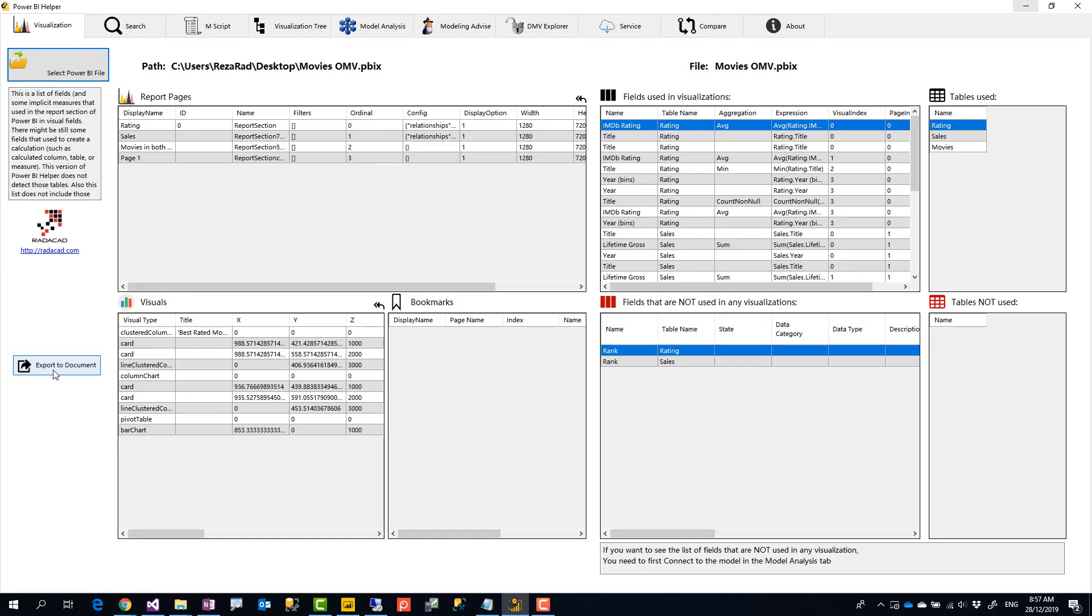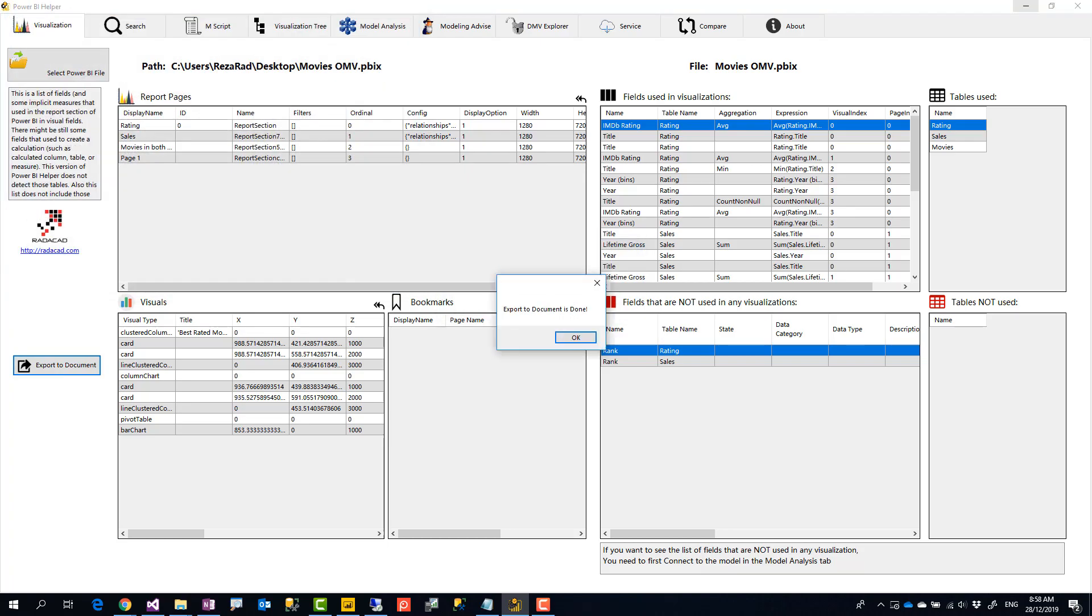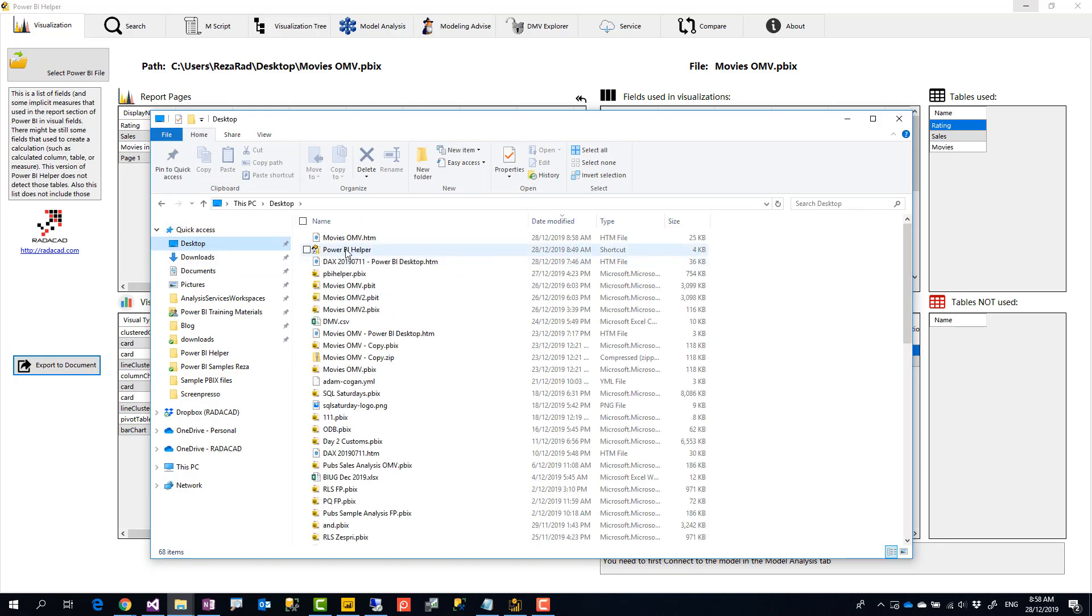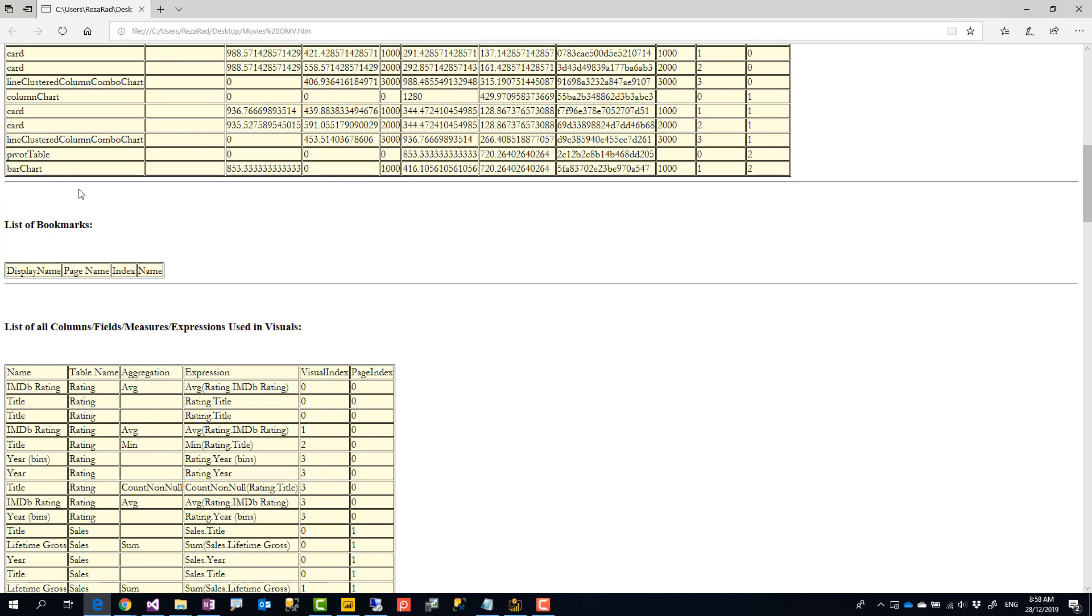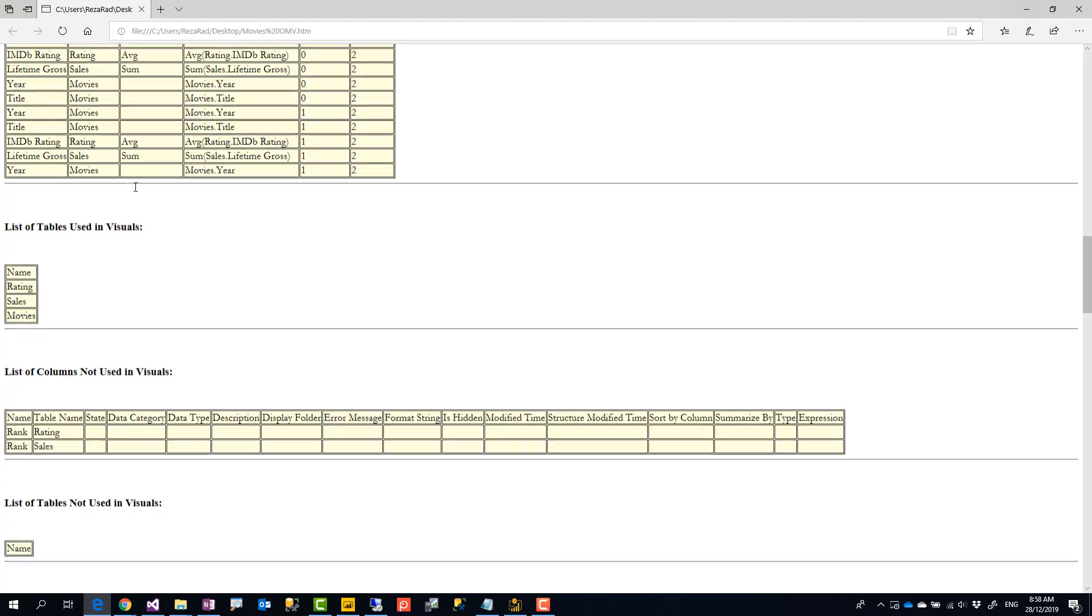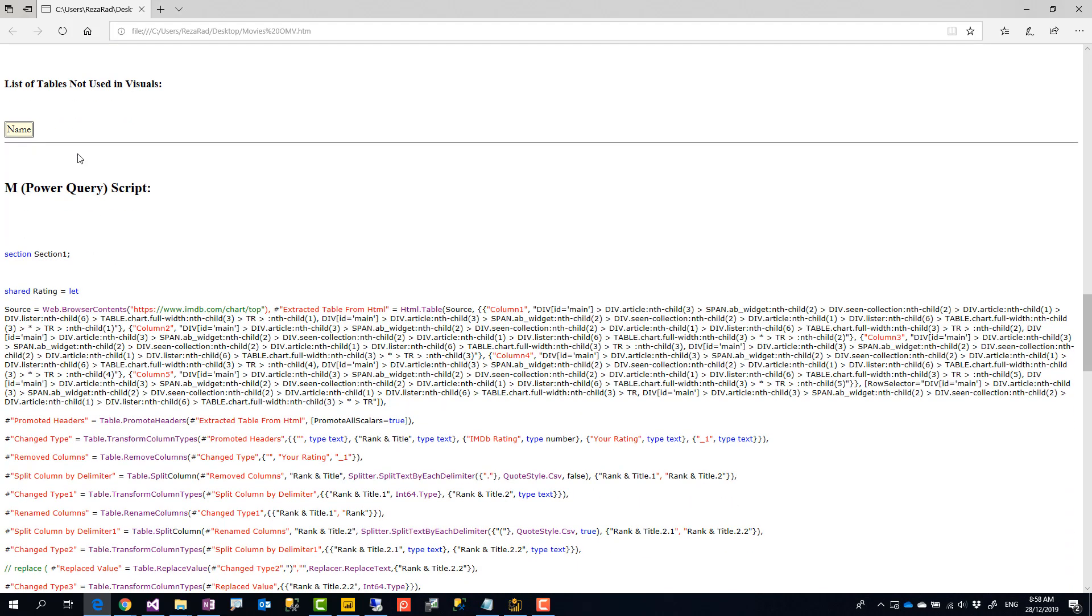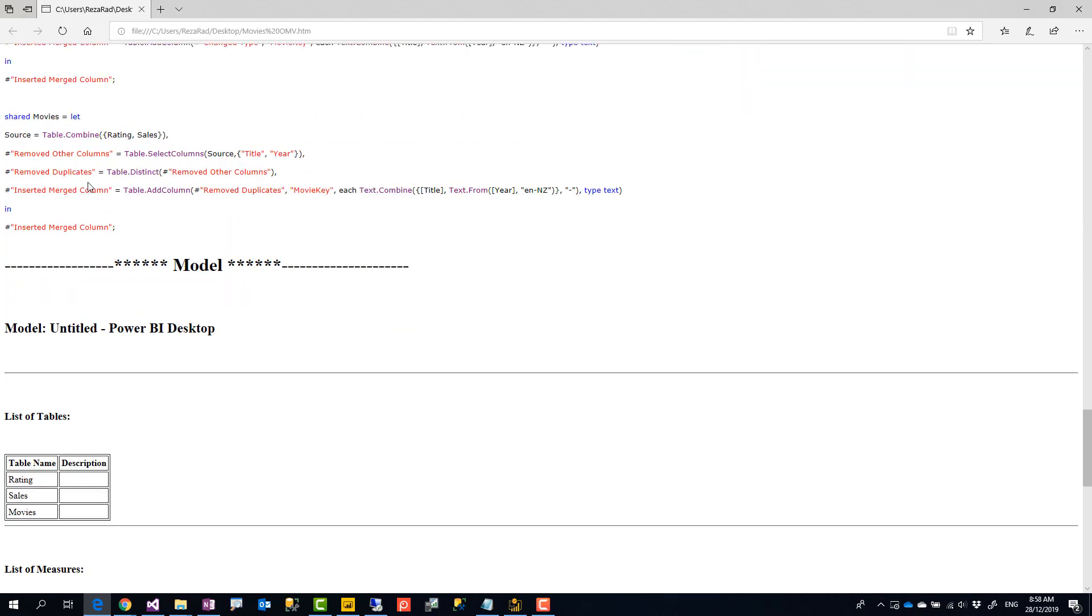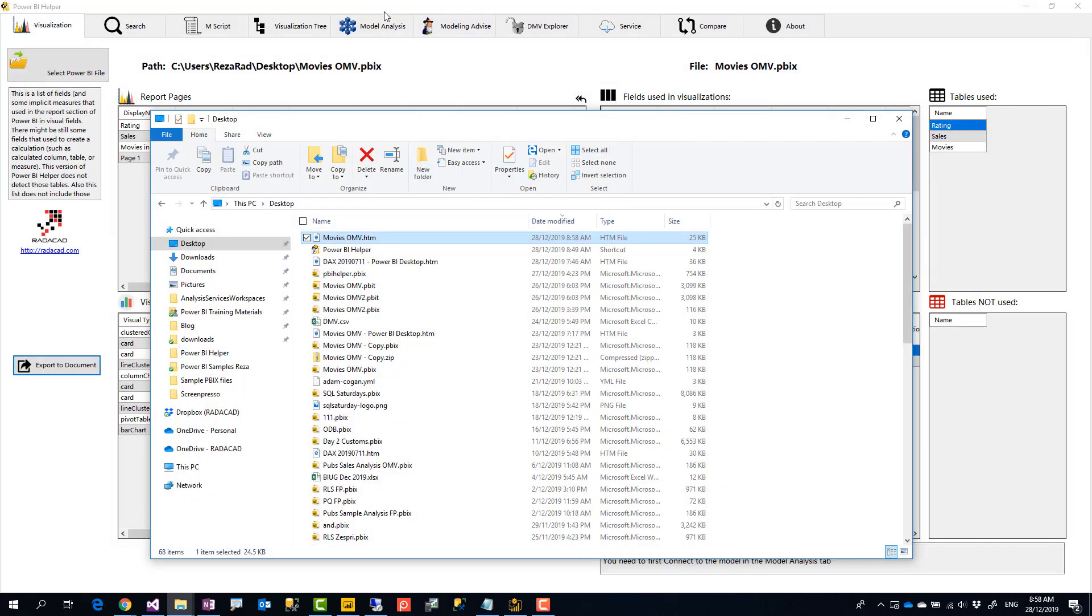you can also export it to document and documentation. Previously, we had it. The documentation mainly was for modeling and MScript, but this time we have documentation of all of these visualizations as well. So if I go and create a documentation, this is a file that I can easily go and open it with any browser because it's a HTML file. So here is the documentation. All the visualization information, how many pages we got, how many visuals, what are these visuals, bookmarks, fields that have been used, columns that, tables that have not been used, the MScript. If I'm connected to the model, it also shows me the model information and things like that. Relationship is also something that we've added in this edition. So documentation has all of this information.